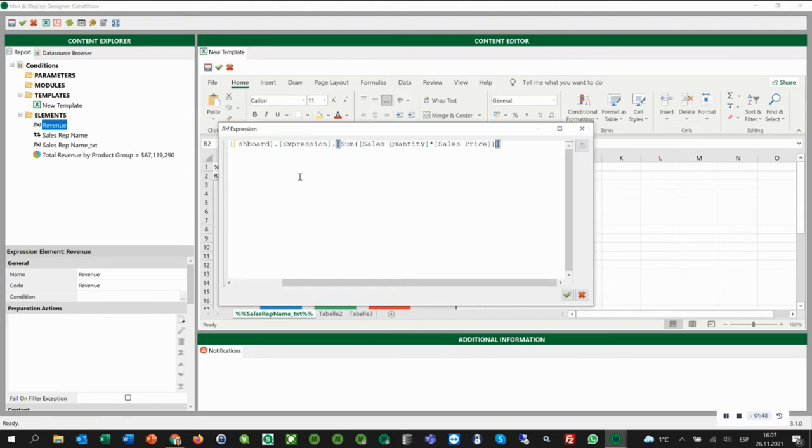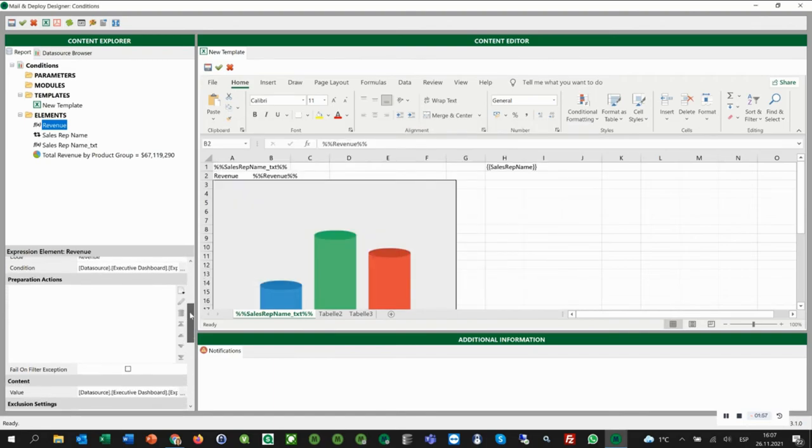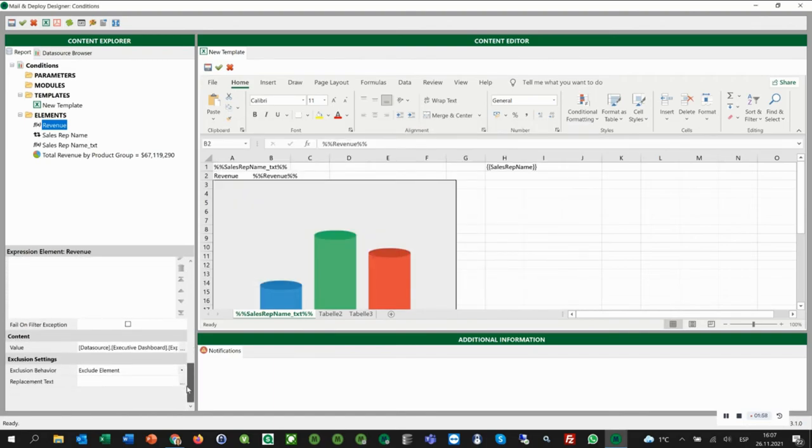And now we add our condition here in the expression editor and also add less 1000. We click OK. In the exclusion settings, we select exclude worksheet in the exclusion behavior.